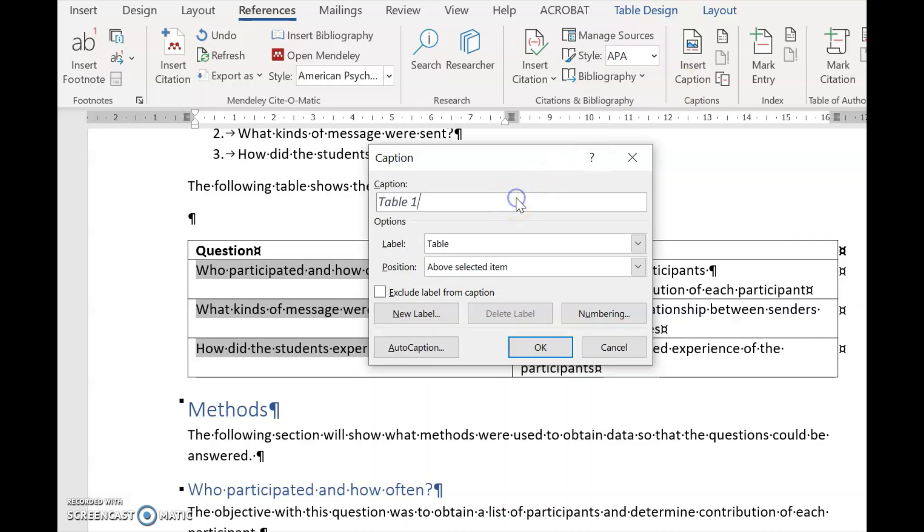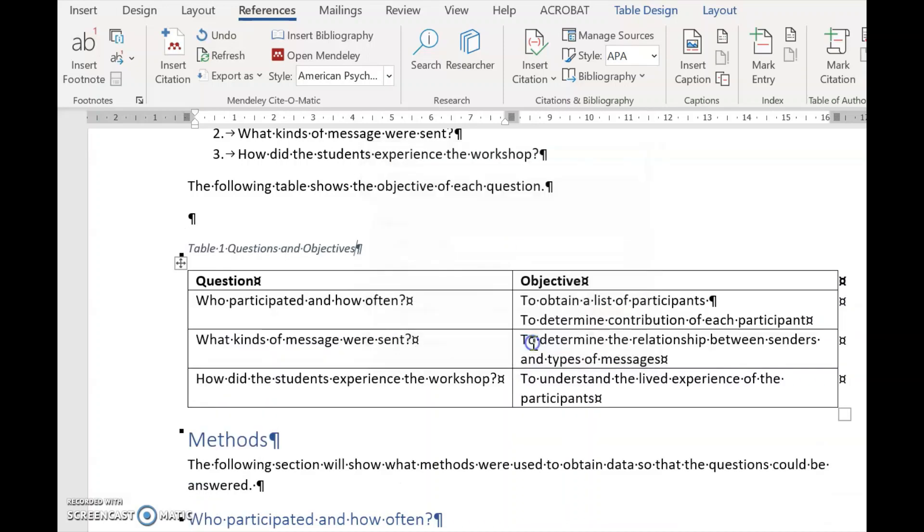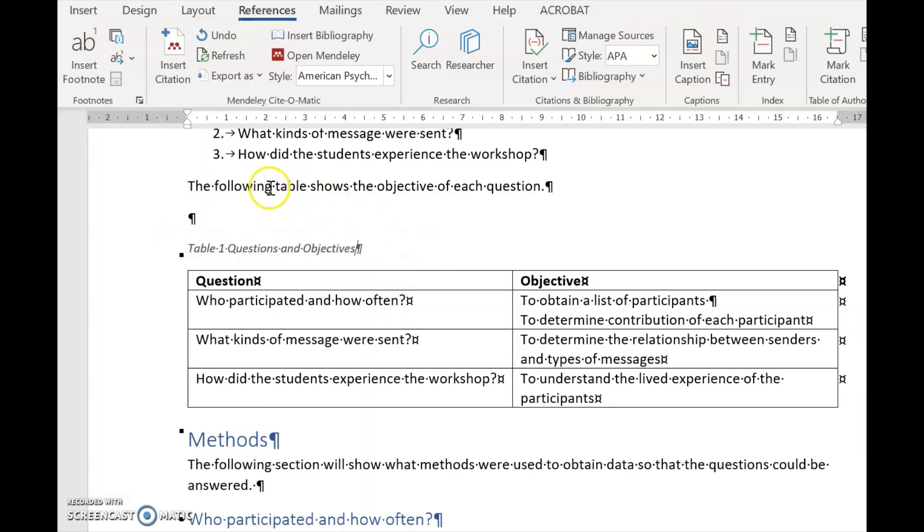It's already said Table and it's Table One. We write questions and objectives and we say Okay. And there we have Table One, Questions and Objectives.